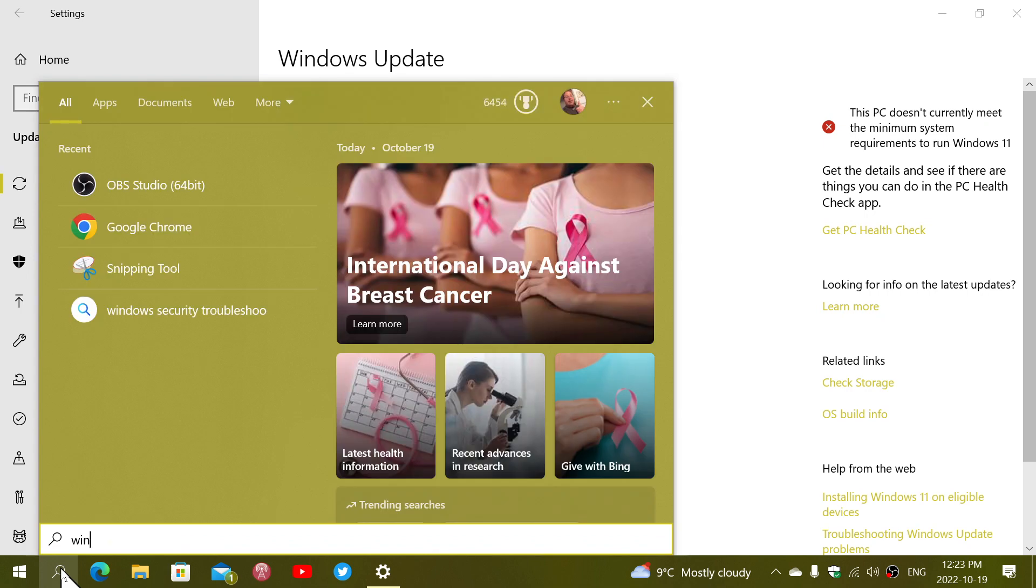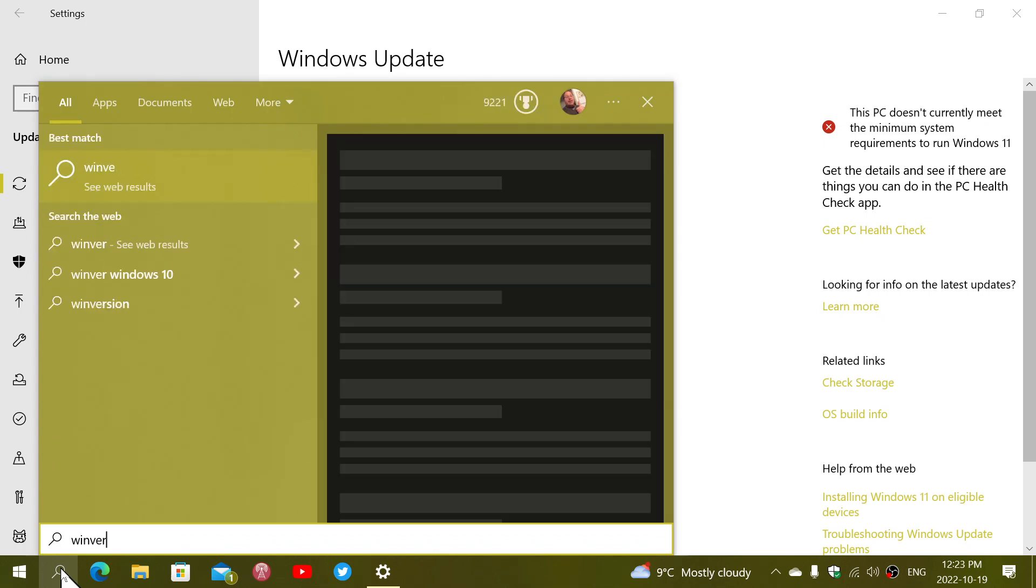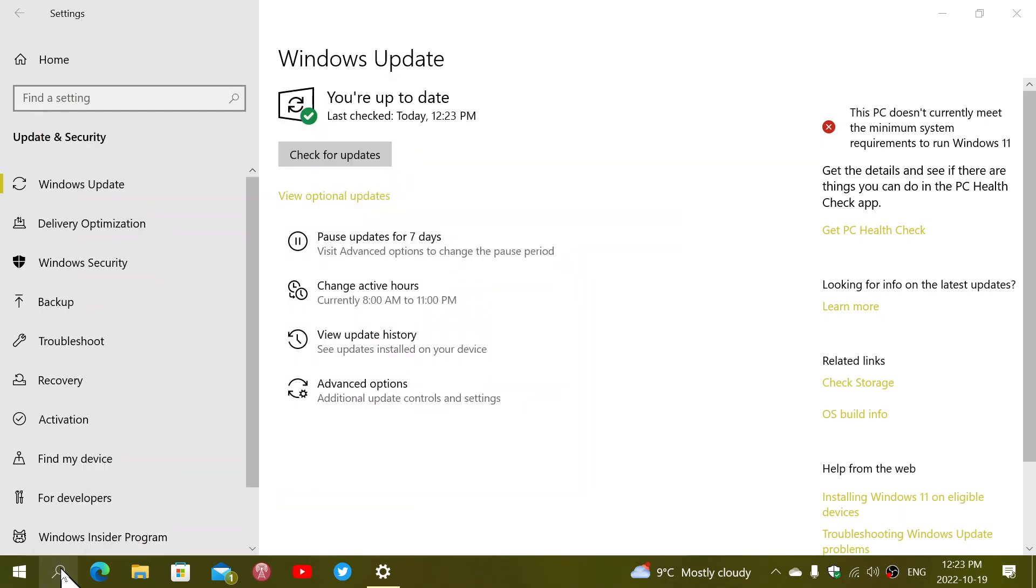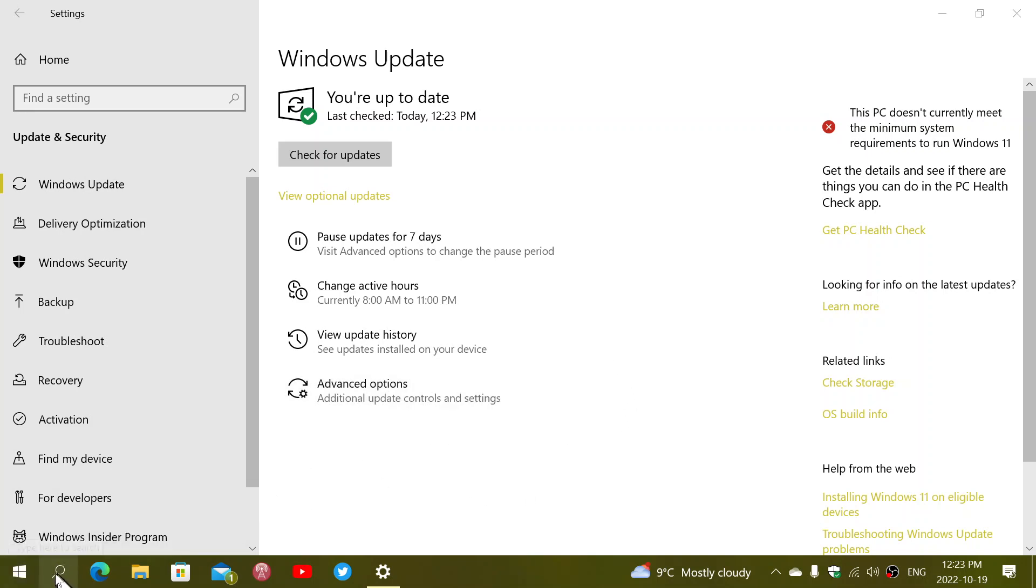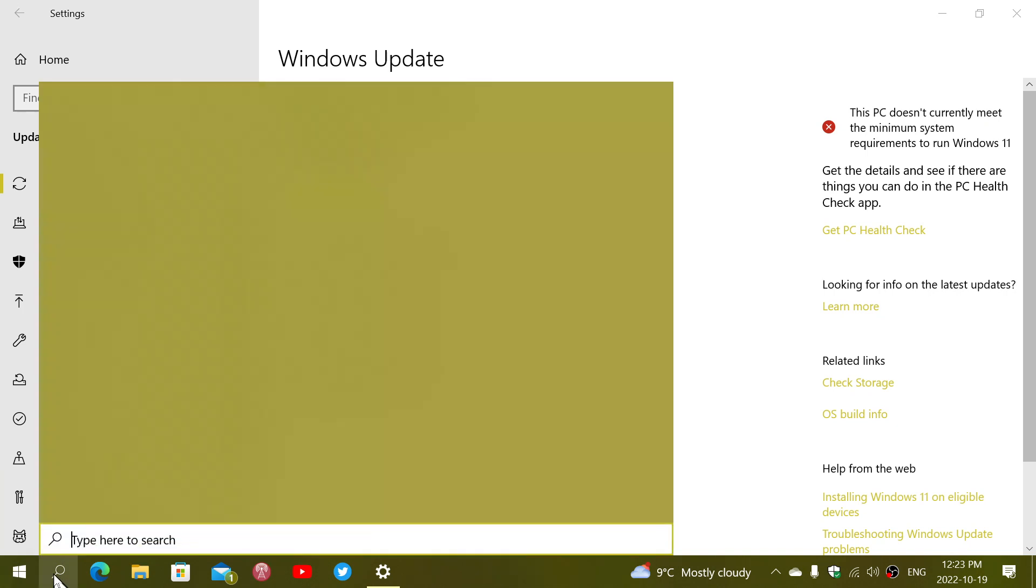It's a very small update. It will update your system to the Windows 10 19045 build, as simple as that.